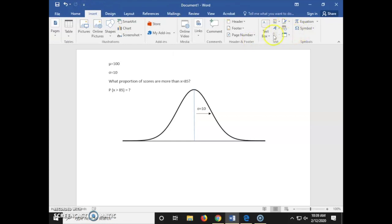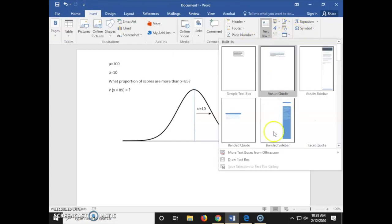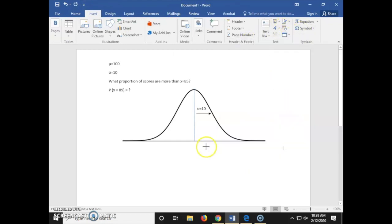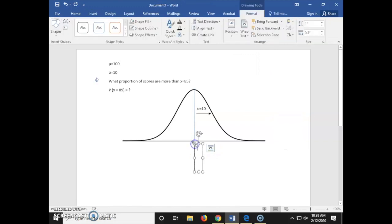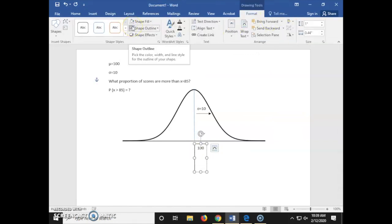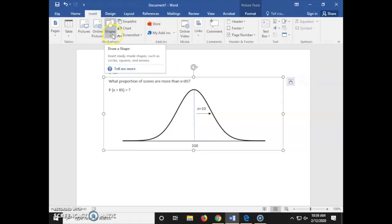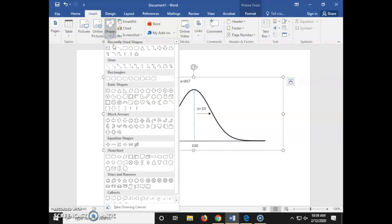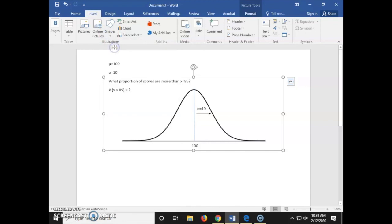Now inserting another text box — we're inserting our given information that mu equals 100. And lastly, we're entering our given information that x equals 85, so we're just inserting another line on our normal curve here.